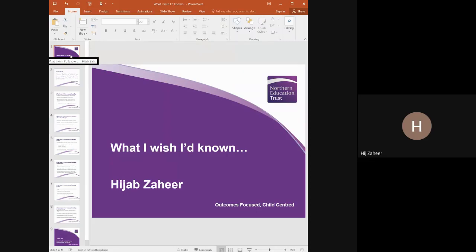Hello everyone. I'd like to welcome you to a short presentation about what I wish I had known before I embarked on a career in teaching English. My name is Hijab Zahia. I am the principal at Northern Education Trust Red House Academy. I've been teaching for over 10 years and I hope that this presentation is of value to you all.